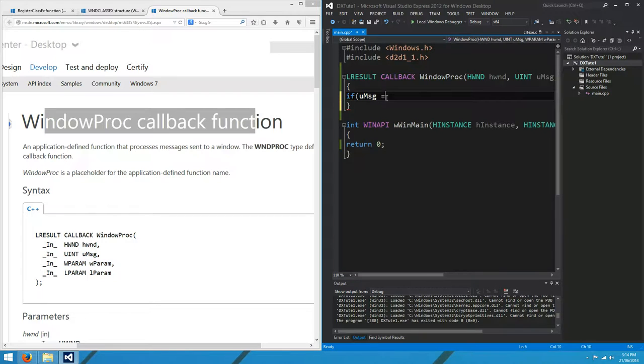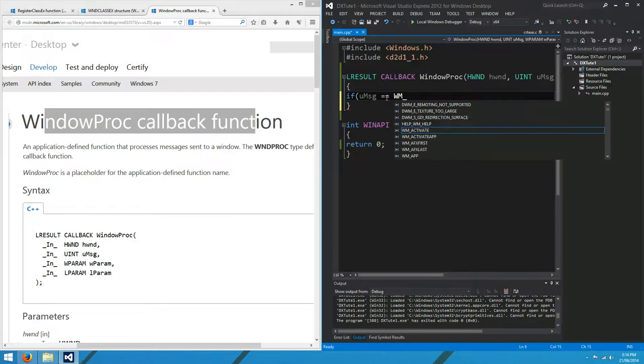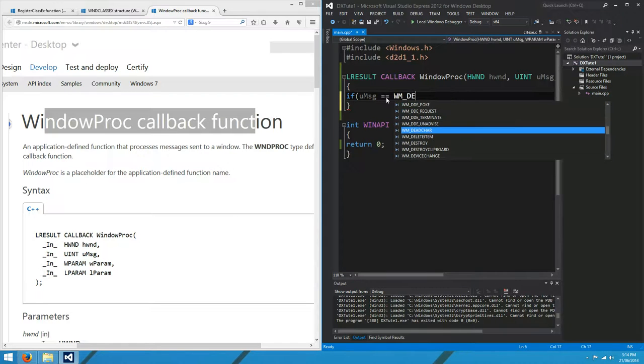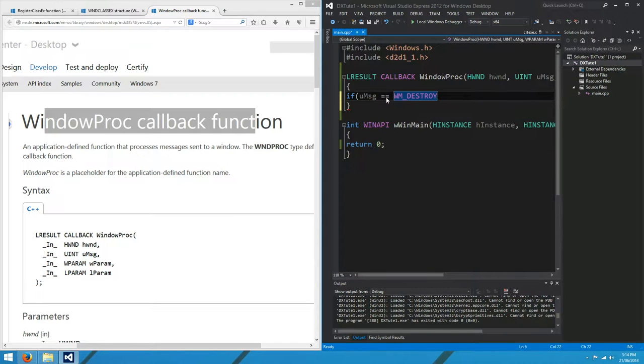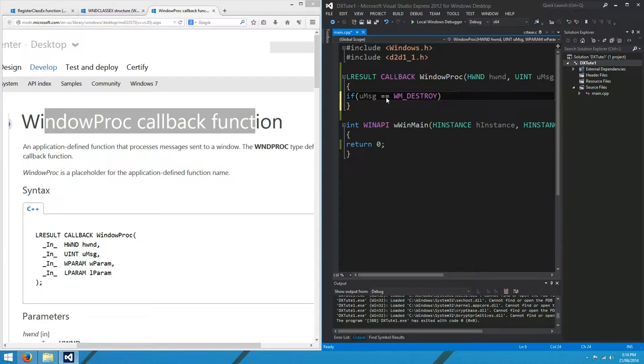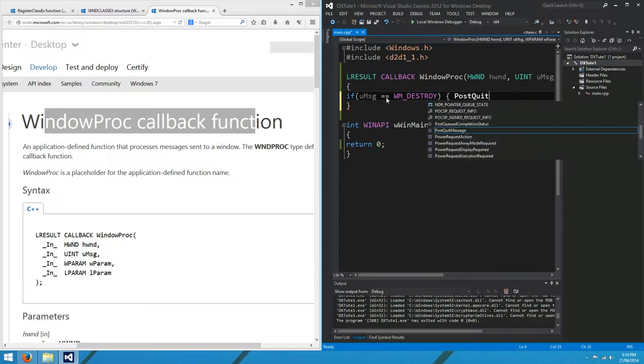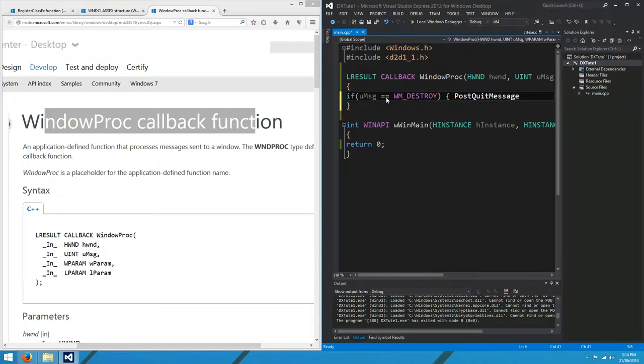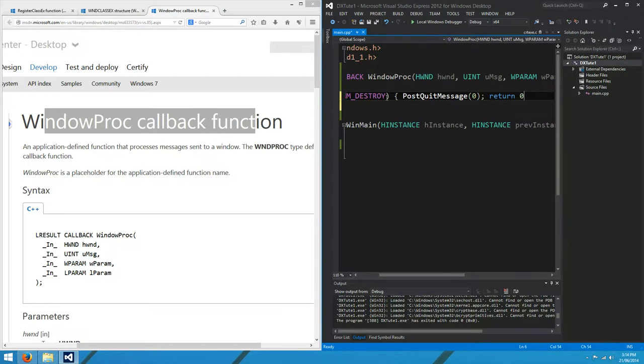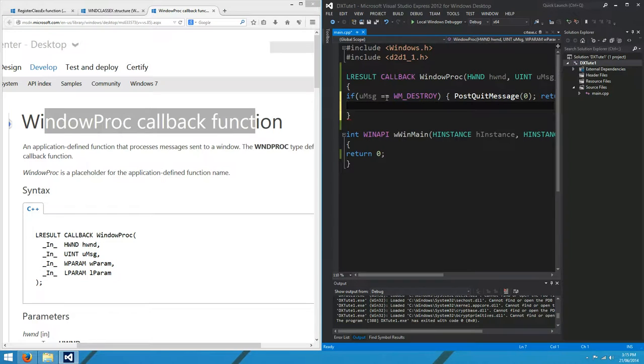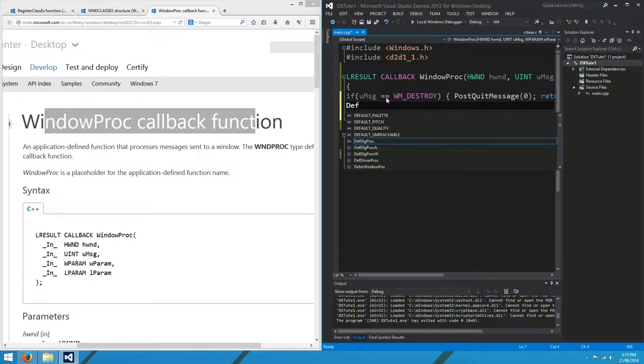If UMSG equals WM destroy, which happens when the user clicks on the little red X in the corner of our window, we want to post the quit message with a return code of zero. And return zero, and Bob's your uncle. If it's some other message that we don't know what to do with, we want to pass it on.